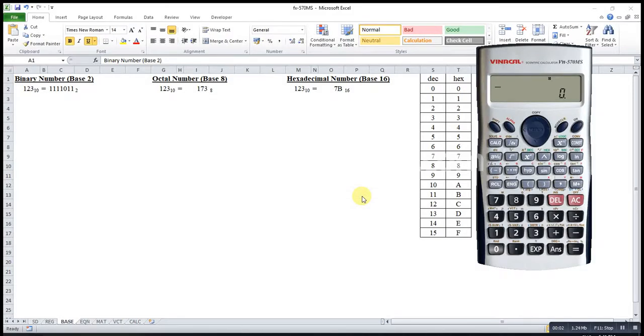Hi, this is Asen. Today I would like to share the method of converting different base numbers using calculator.